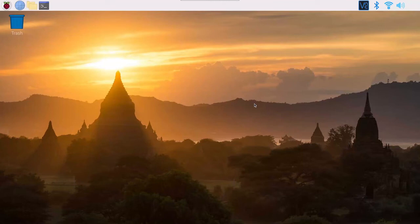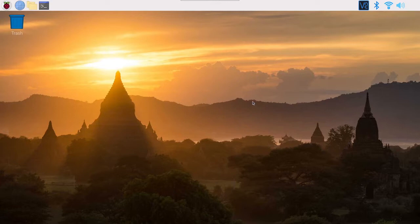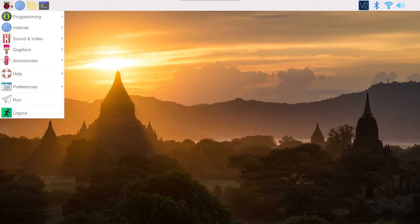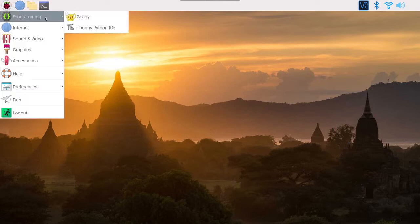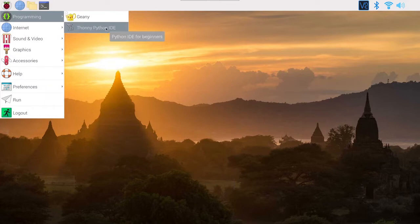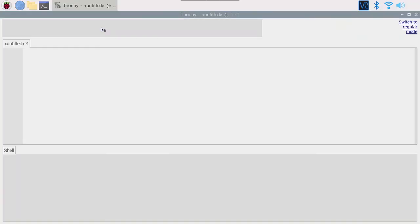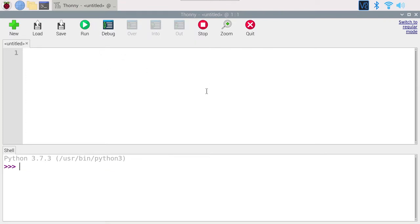Let's start with a very simple Python program. Where can you write and execute your Python programs? We are going to use a software that is already installed on the Raspberry Pi operating system. This software is called Thonny. You can simply start it by clicking on the menu, then programming, and selecting Thonny Python IDE. Once it starts, the first thing you're going to do is click 'switch to regular mode', because the default view is a little too simplified.